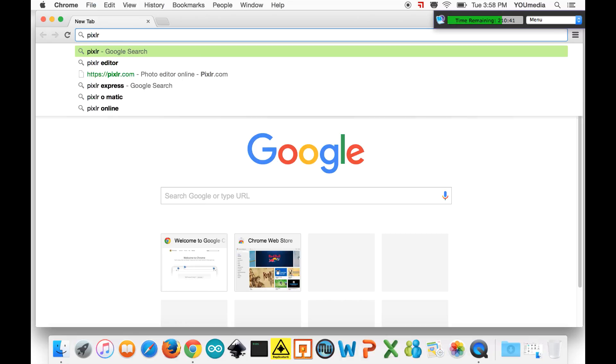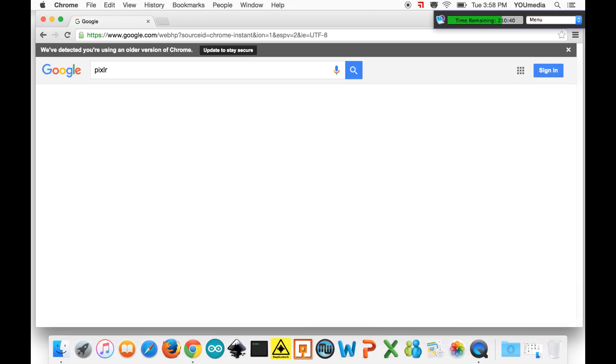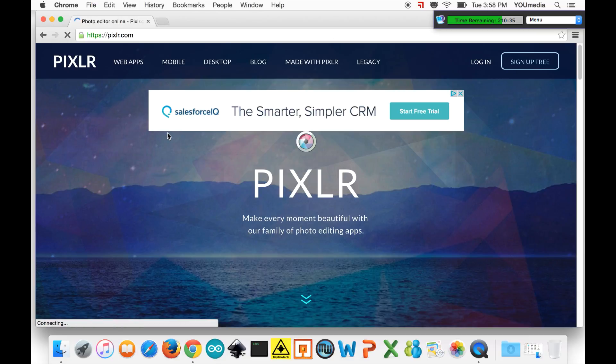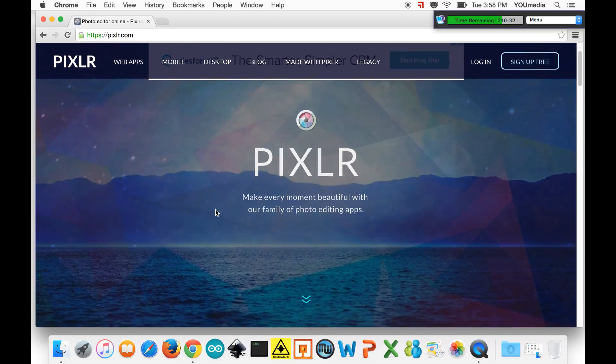Hey everyone, it's Dan from UMedia Chicago and I'm going to be bringing you a series of tutorials on Pixlr, which is kind of similar to Photoshop except it doesn't cost a million dollars, it's just on the internet.